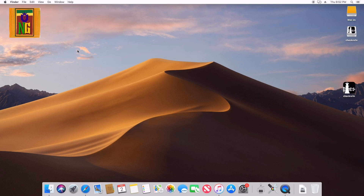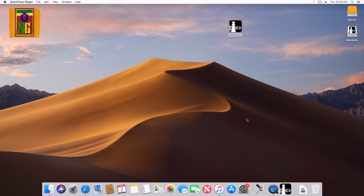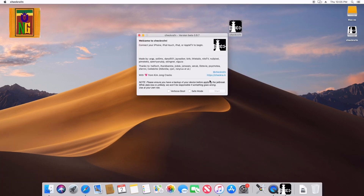If you want to open the tool, right-click on it and select Open. Then you can select the iPhone 5S from the tool interface.